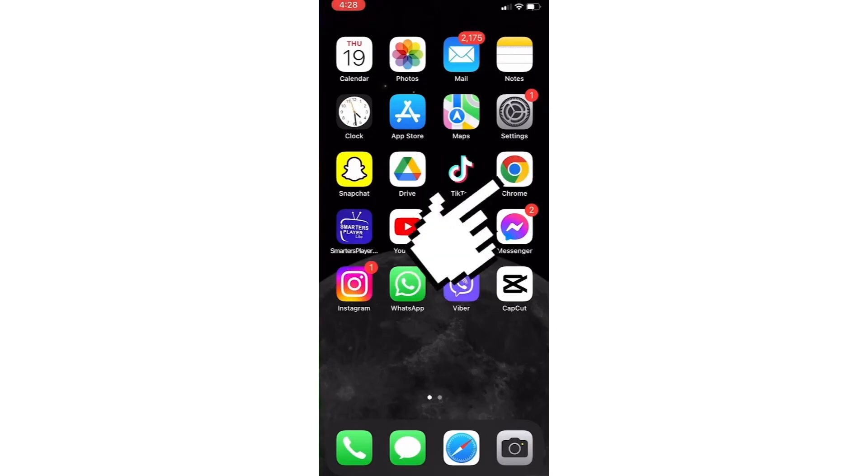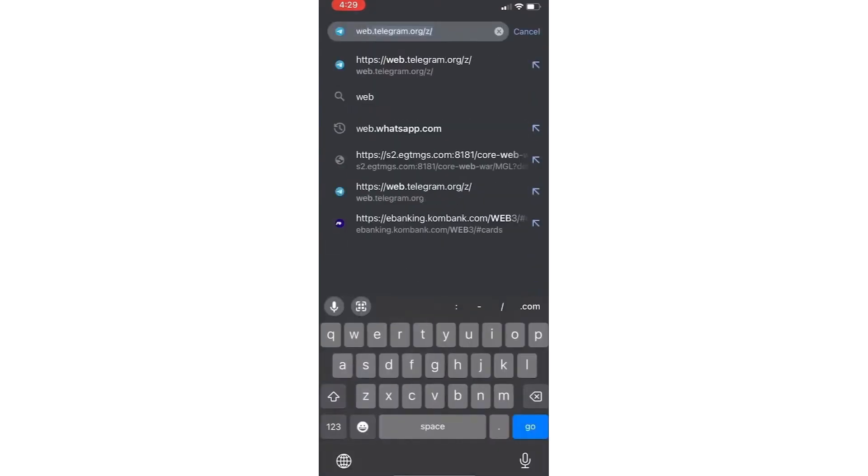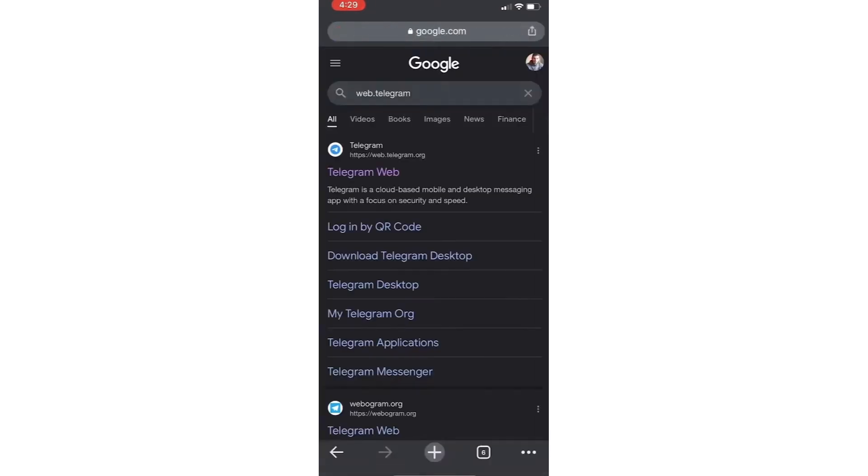Open your web browser and type web Telegram in the URL bar. Now click on the link that says Telegram web.